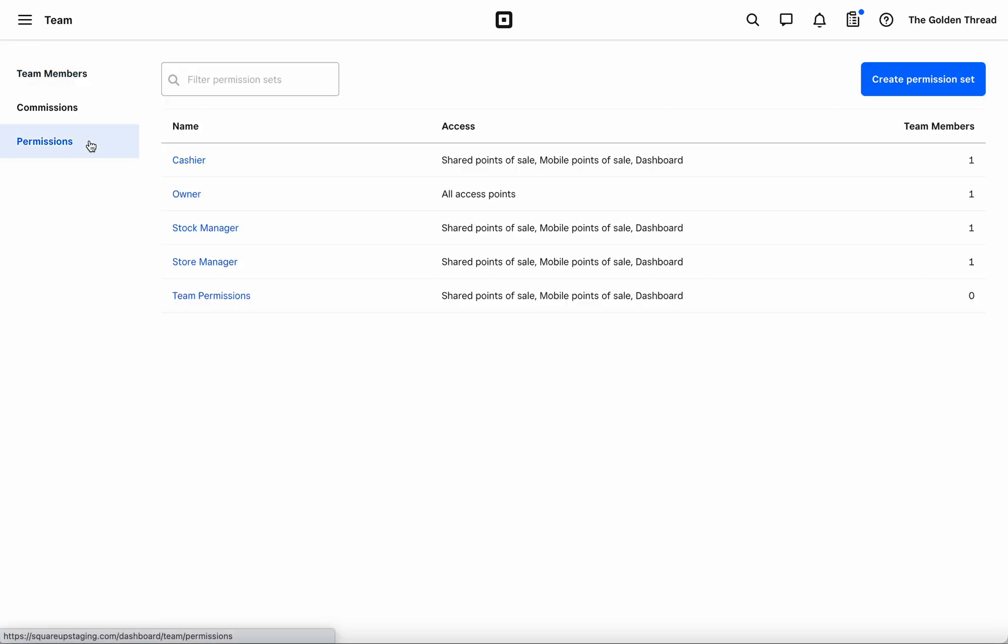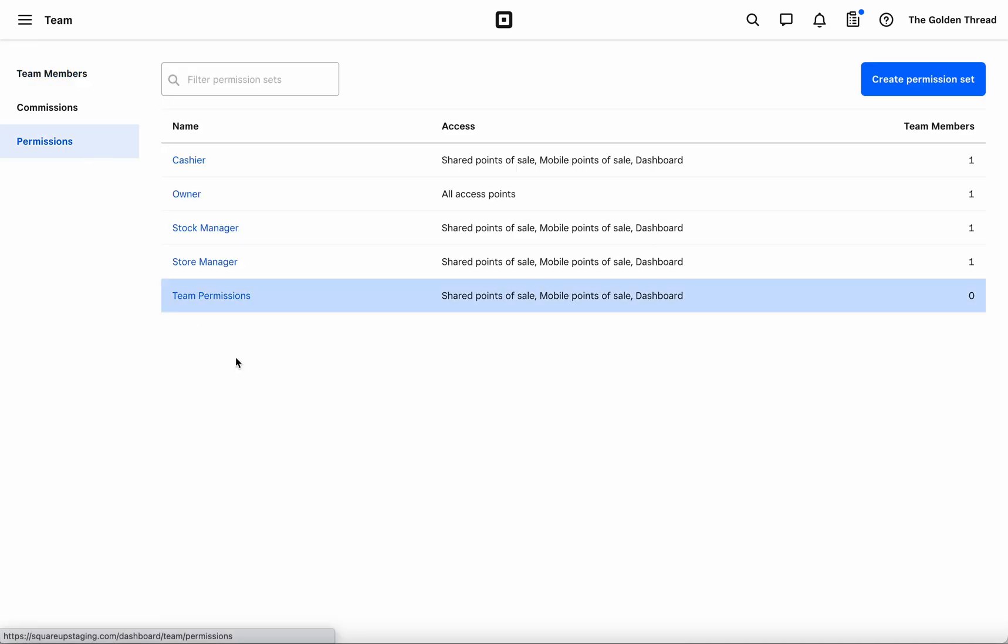From here, click on Permissions, and this will show you a list of all the permission sets available to you for assigning to team members.